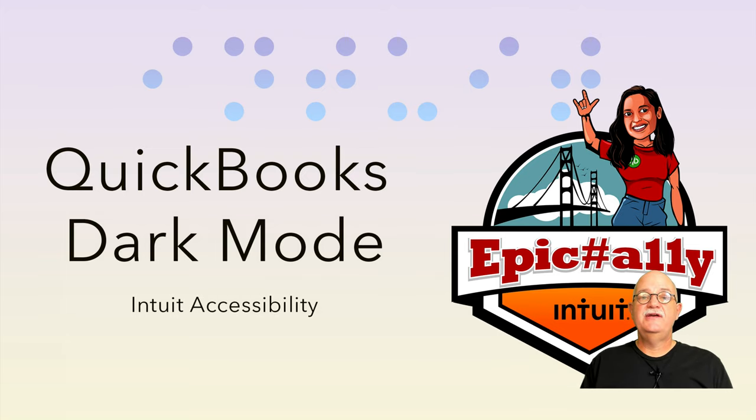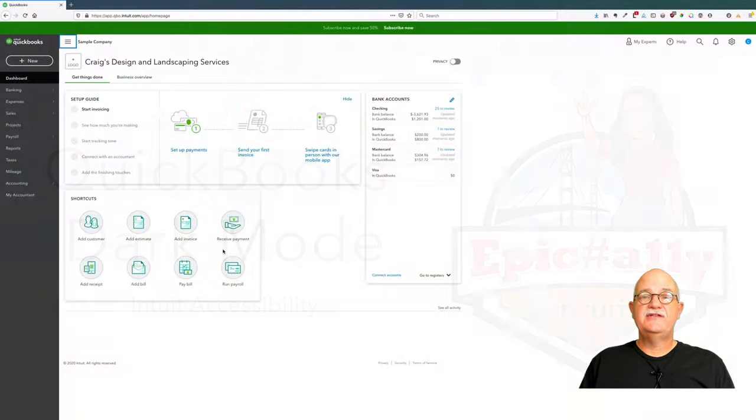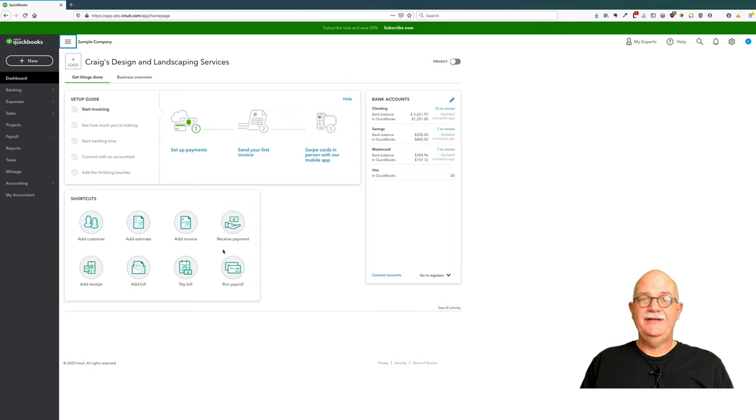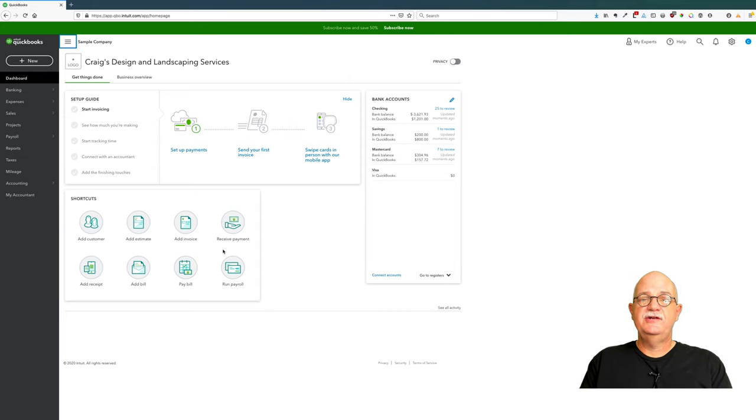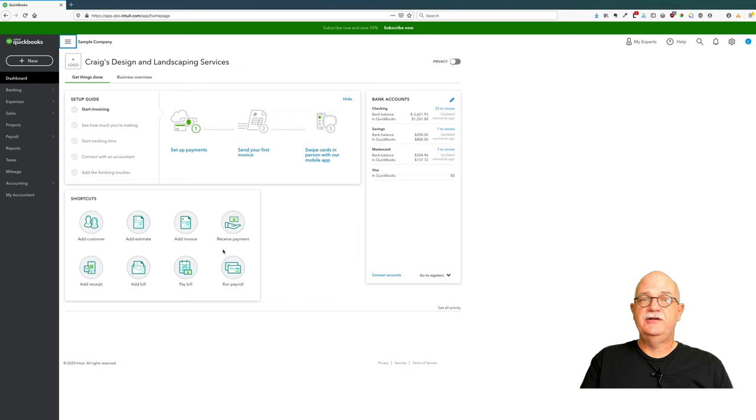Hi, I'm Ted Drake and I'm the Global Accessibility Leader for Intuit. I'm here today to talk to you about turning on dark mode for QuickBooks Online.